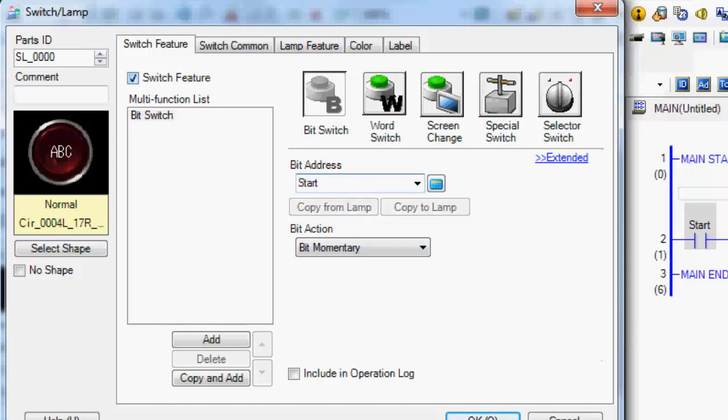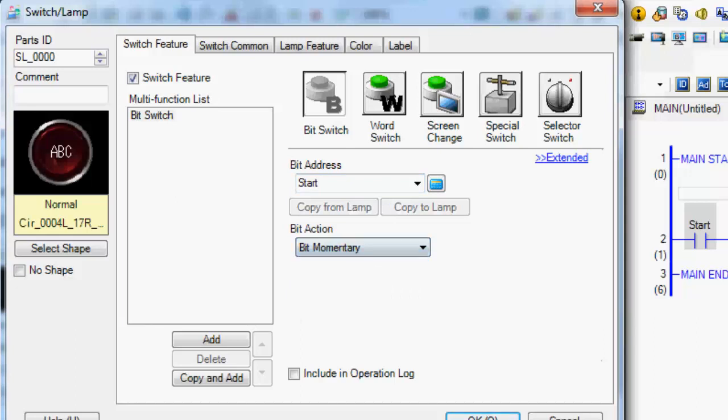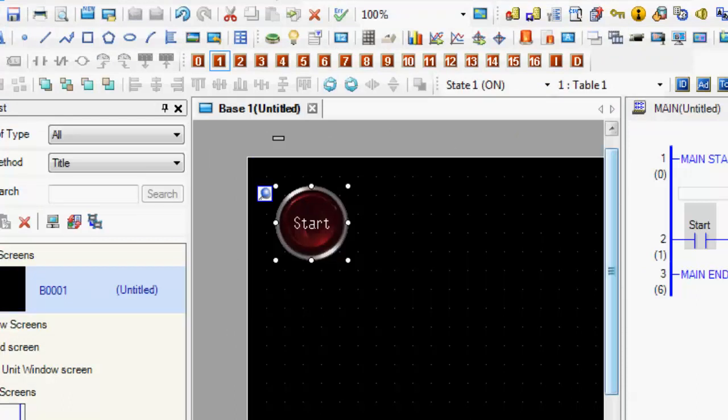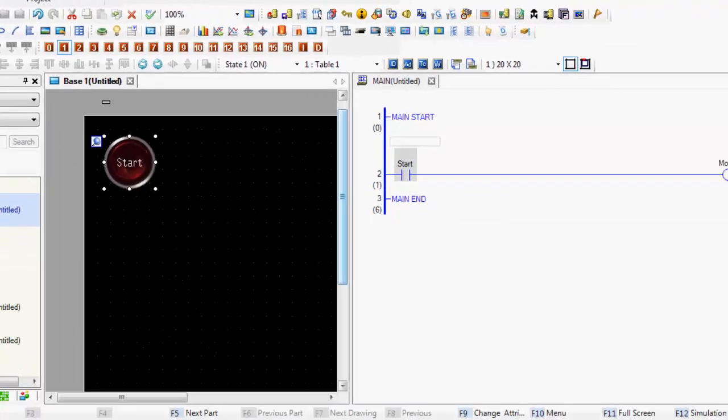And then you can configure how it looks or what kind of action you want and that type of thing. But the ability of dragging from one to the other, it makes it really nice. And you can build screens really fast this way.